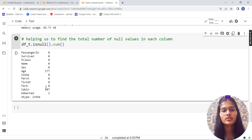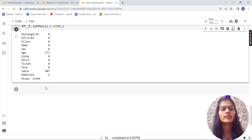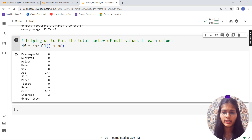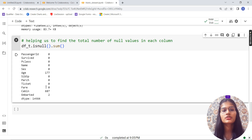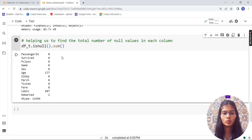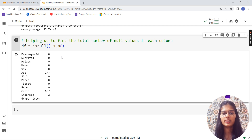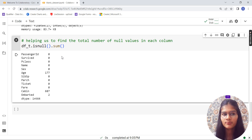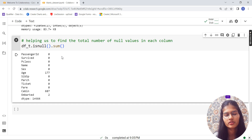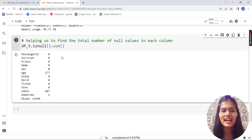In this video we've covered several functions to gather information about our dataset. In the next video, we'll check statistical information: minimum, maximum, mean, median, standard deviation, and percentiles. If you haven't subscribed to the channel, please go ahead and subscribe, share this video with your friends, and give it a like. See you in the next video!